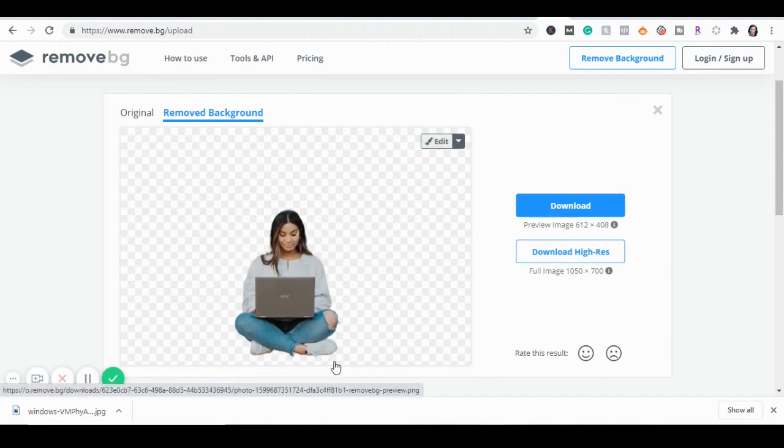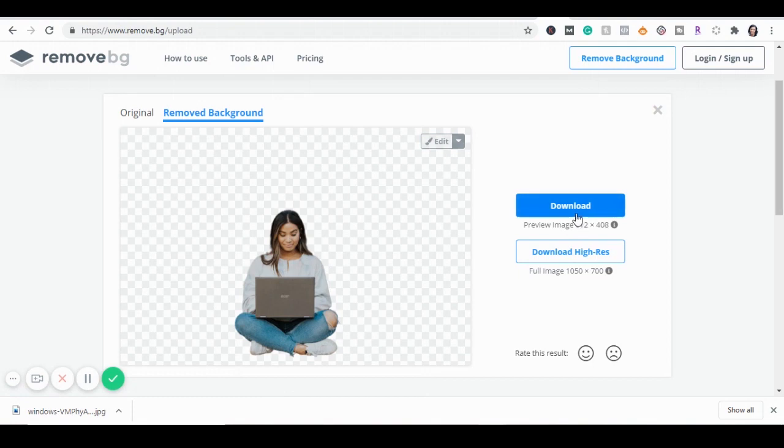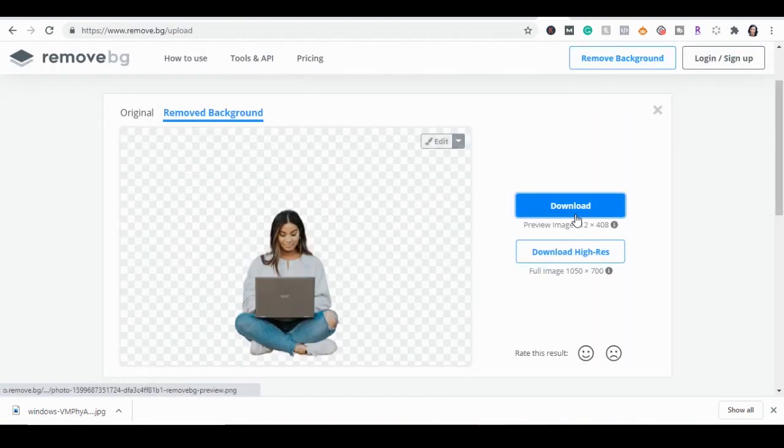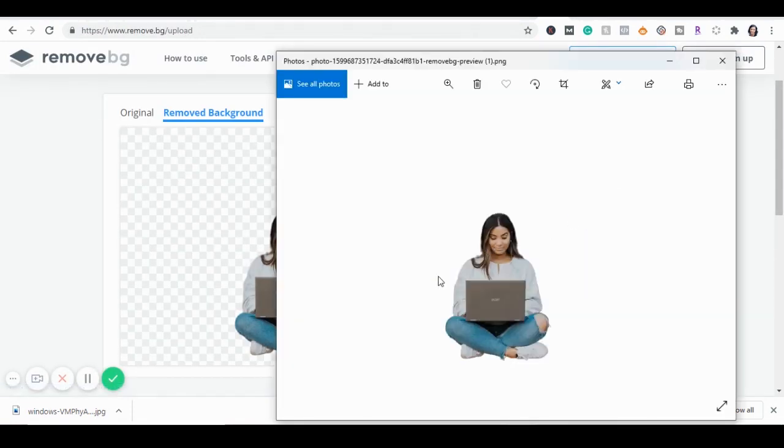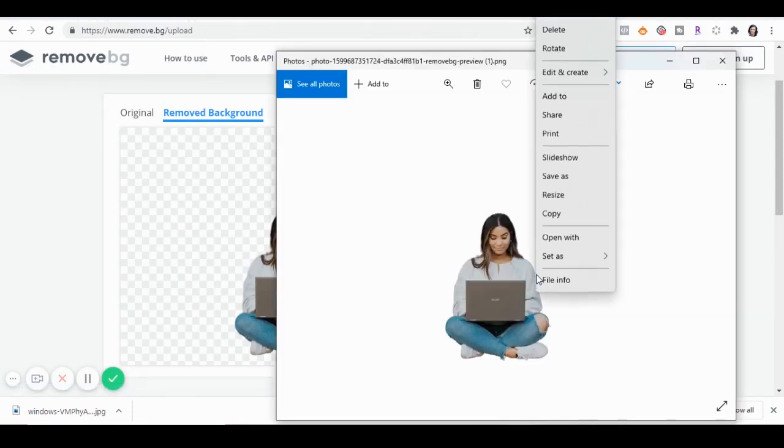So I'm going to download this image and upload it to Canva to show you how I'm going to put it in my pin. I'm going to save this image to my desktop and go over to Canva.